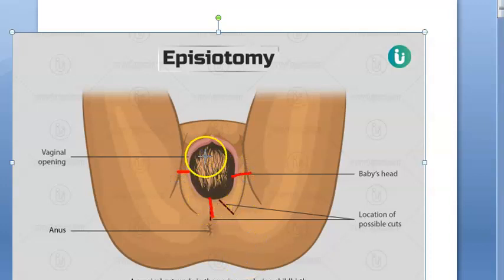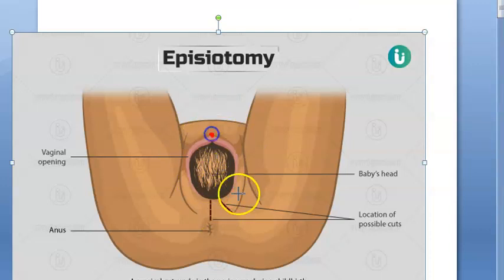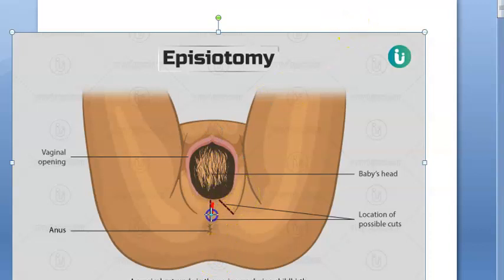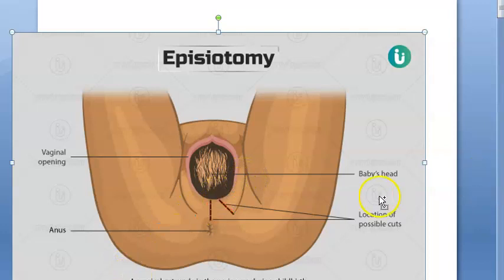This can also be lateral, and this can also be medial. But a purely lateral cut they don't do, because there are other parts of the external genitalia — the urethral opening is there. So you will do either medially or mediolaterally. They don't do purely lateral because they can injure the Bartholin gland openings. That's why they don't do the lateral.